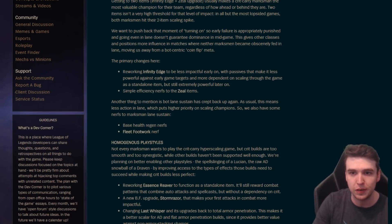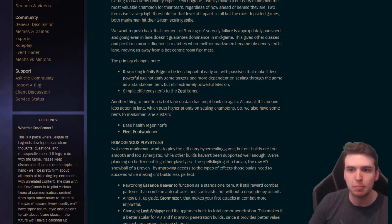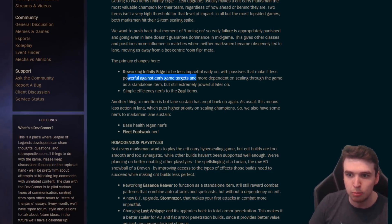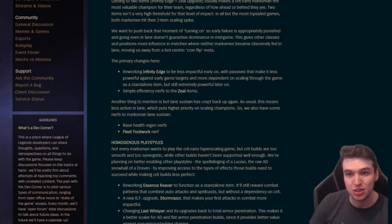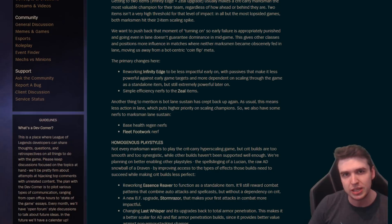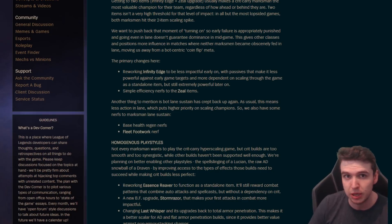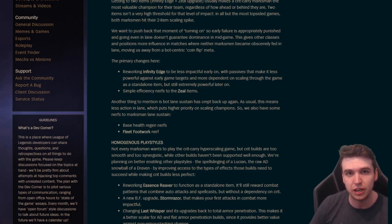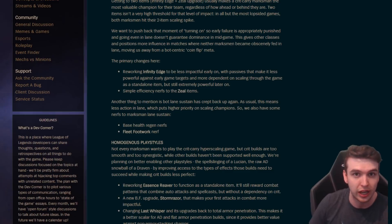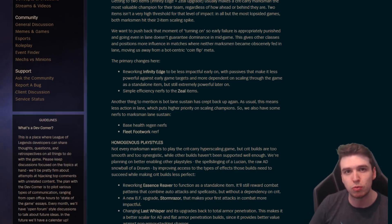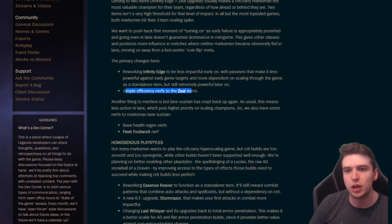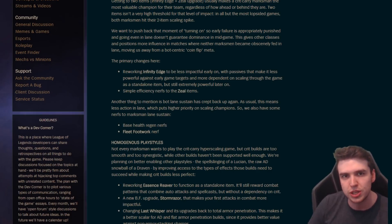It's gonna really impact the game. Getting into the first of the actual changes, we're looking at the crit items. Infinity Edge is getting a rework here: less impactful early on with passives that make it less powerful against early game targets, more dependent on scaling through the game. As a standalone item it's still extremely powerful later on of course, but basically what this is saying is you don't want to rush this item anymore.